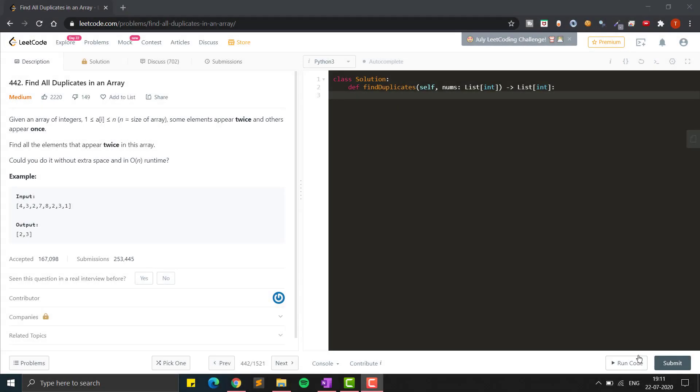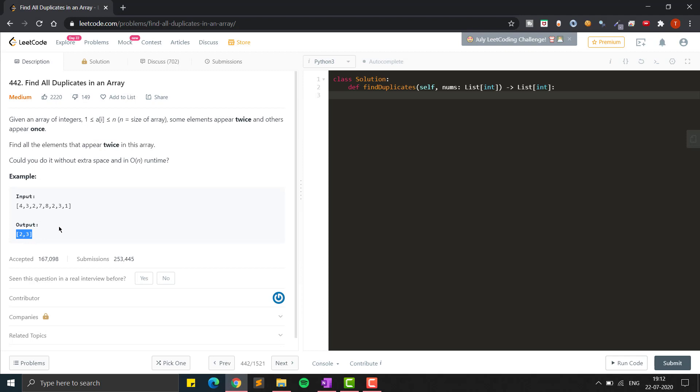In this video we will find the solution for 'Find All the Duplicates in an Array'. Given an array of integers varying from one to n, some elements appear twice and others appear once. We have to find the duplicate elements which appear twice. For example, given input array [4, 3, 2, 7, 8, 2, 3, 1], two and three are repeating, so the output will be [2, 3].